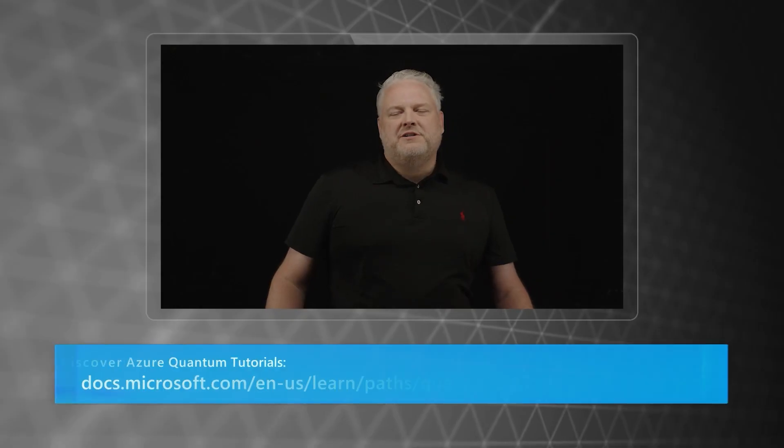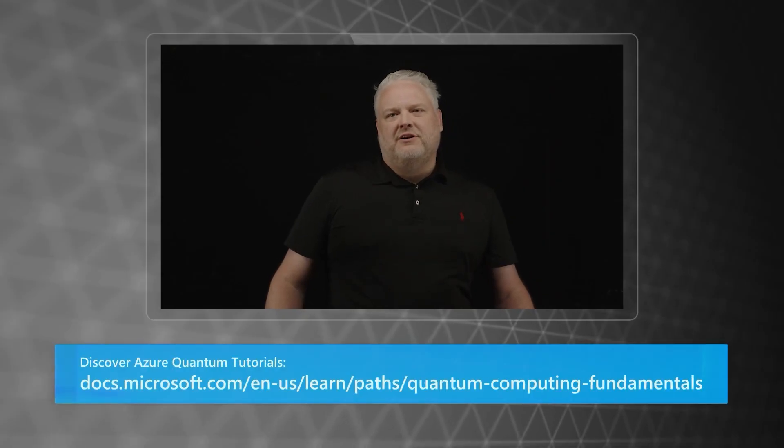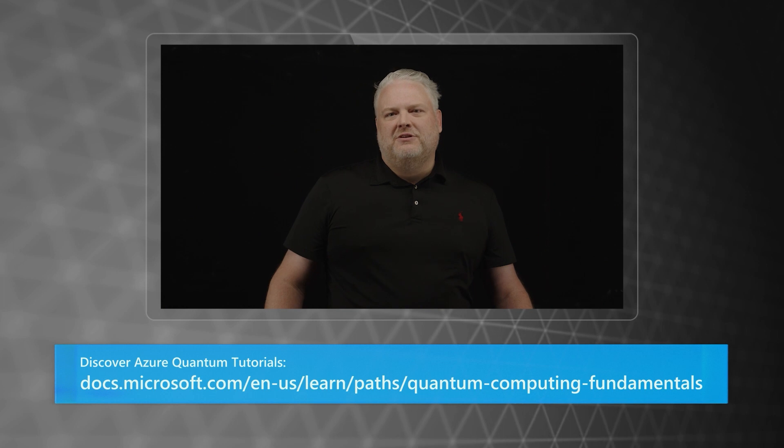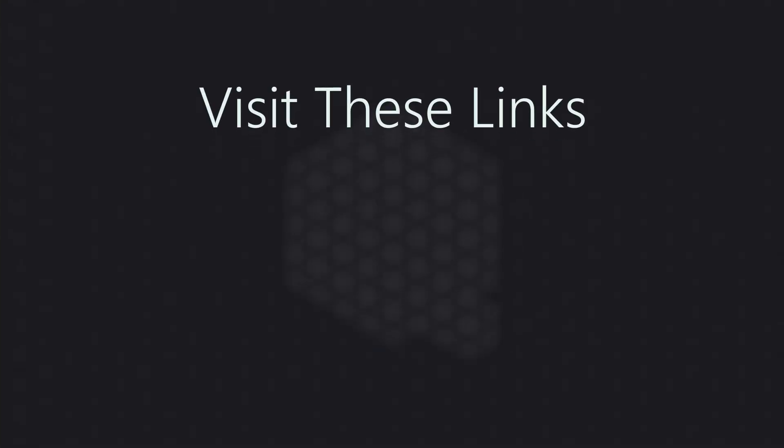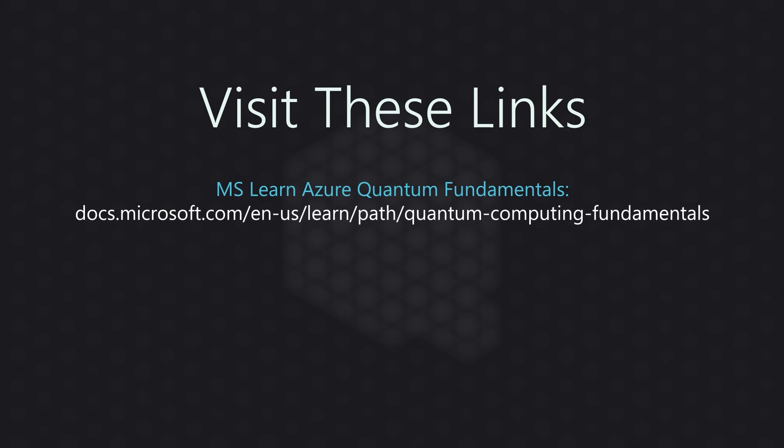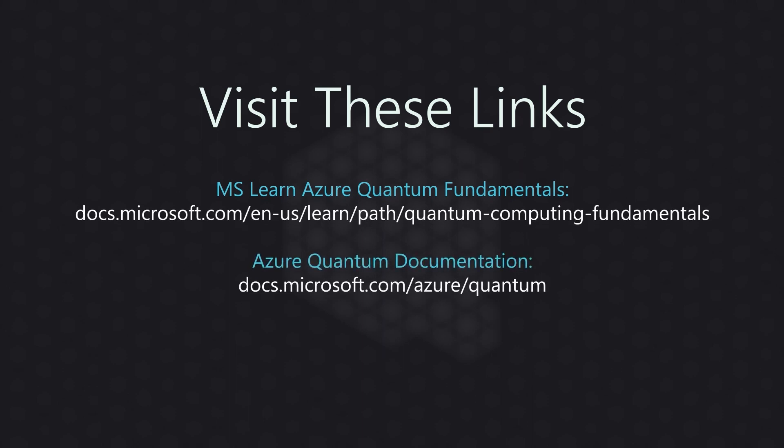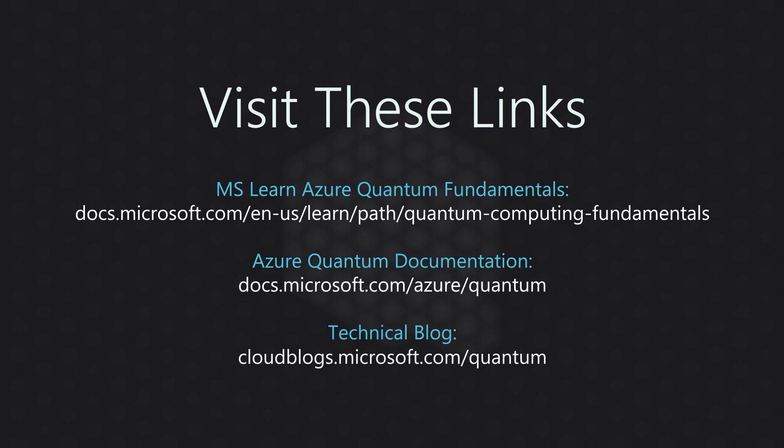For more information make sure to go to our MS Learn module so you can learn more about Azure Quantum and quantum computing. Also check out our documentation which gives deep details on all the services that you can use here at Azure Quantum. And finally make sure to go to our blogs so that you can get all the announcements and news that's coming out continuously from Azure Quantum. Thanks for watching.